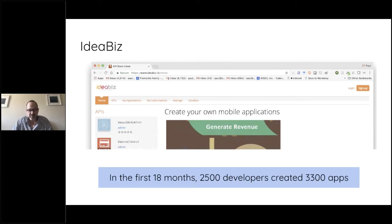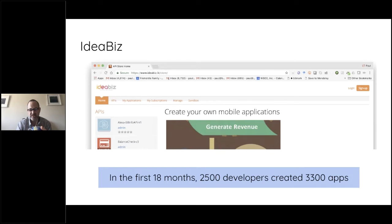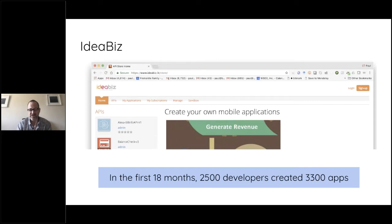ideabiz onboarded 2,500 developers in just 18 months to create 3,500 APIs. That's an interesting model where we start to see multiple parties pulling together APIs into a single place — a kind of federation. Later in this talk I'm going to cover the five different types of federation we've identified so far, which I think you'll find interesting.